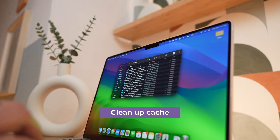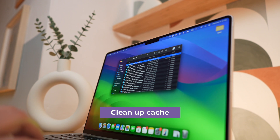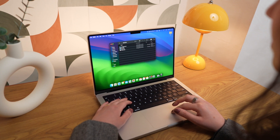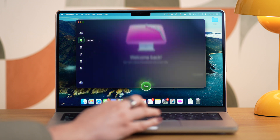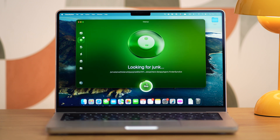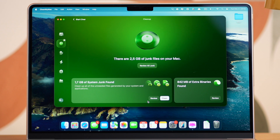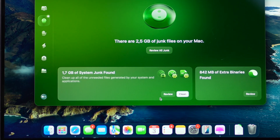Additionally, your Mac creates cache files to store frequently used information, making data access faster. However, over time, these files can take up a lot of space and, instead of speeding things up, they can actually slow your system down. So clearing these files is a great way to boost your Mac's performance. You have two options: delete cache files manually, or use a tool like CleanMyMac to handle it for you. Open CleanMyMac, select Cleanup in the sidebar, and click Scan. Then click Review to choose what you want to delete, or simply click Clean to remove everything in one go.